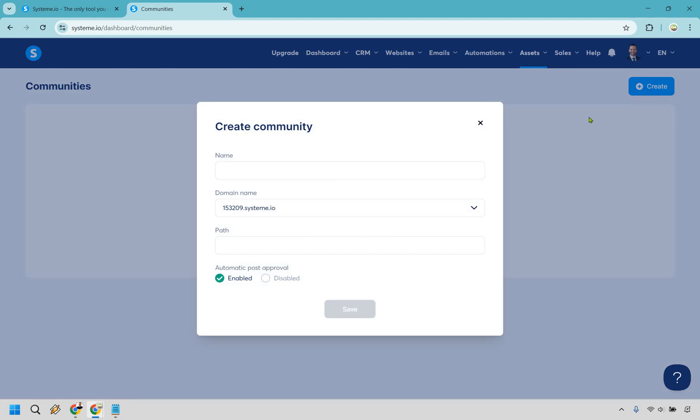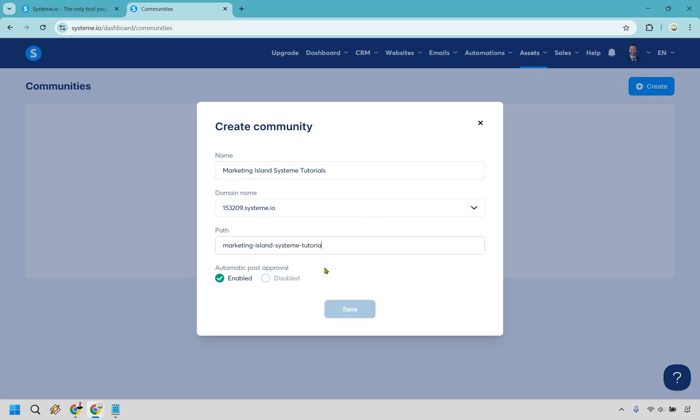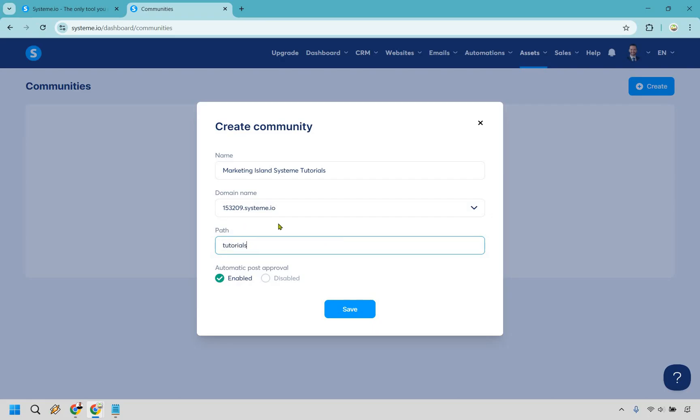So let's give it a name. In this example I'm going to do something like marketing island system tutorial. Okay and when we click right here it's naturally going to use what you created there so we could do something like this to make it look a little bit better. This is going to be the URL path just so you know.